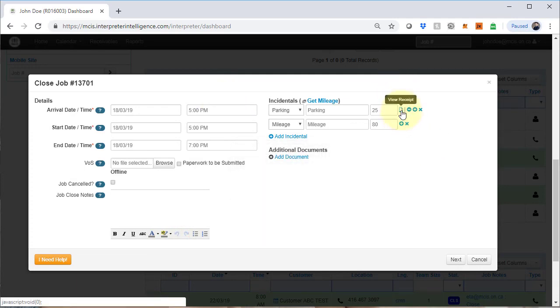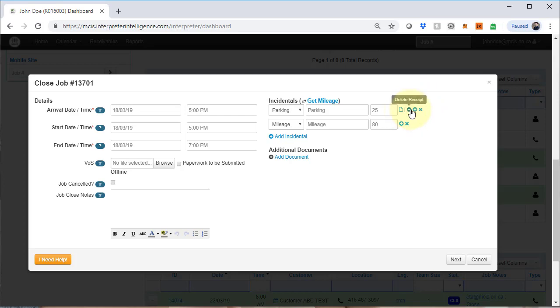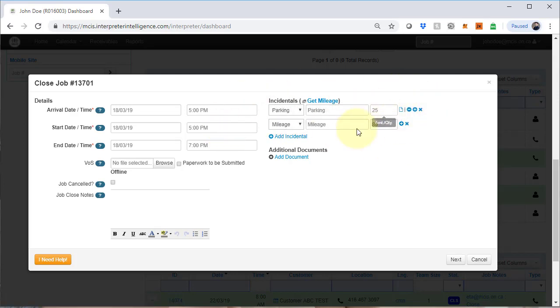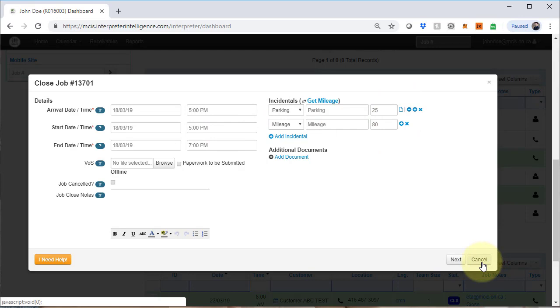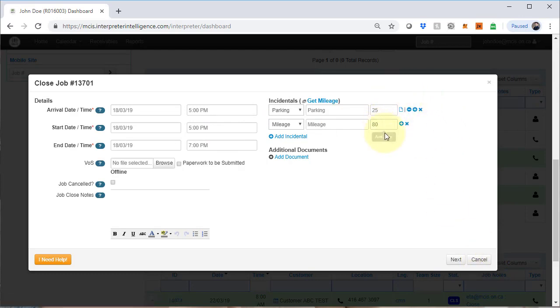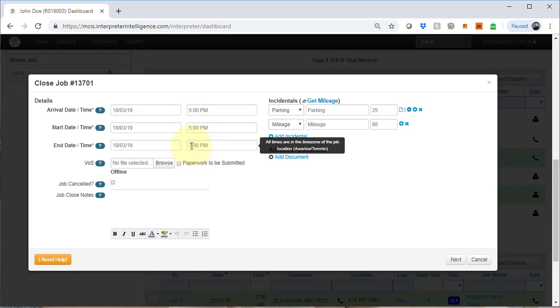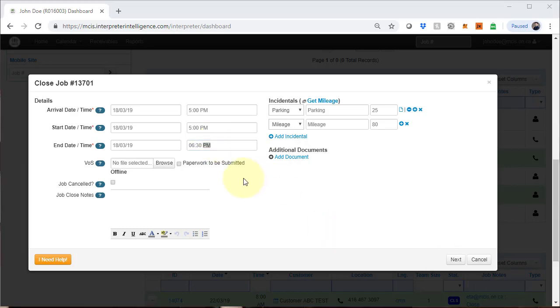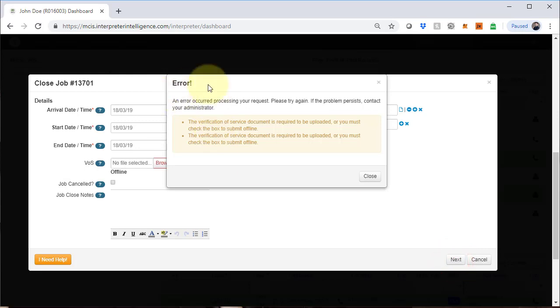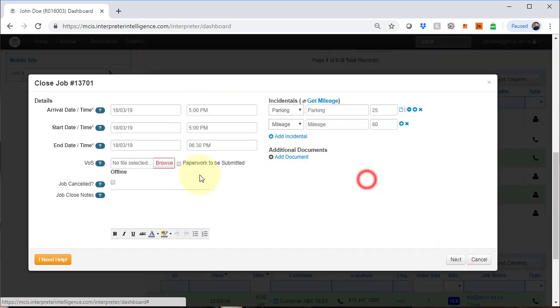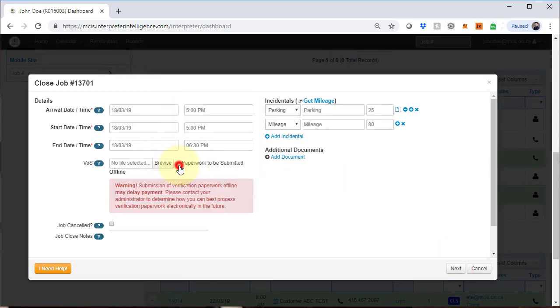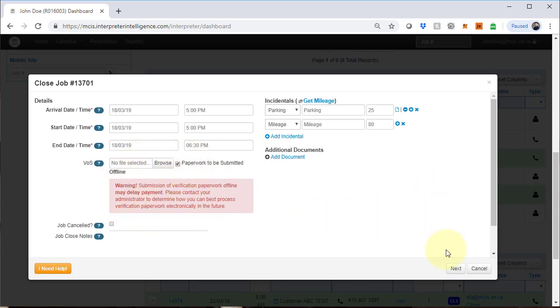On the closed screen, you will notice that the file is there under the parking receipt. Don't try to delete or add receipts on this window. It is not working properly. If you wish to modify the incidentals, cancel the closed screen and modify the incidentals, then come back to the closed screen. Again, verify the start and end time. Let's assume this actually ended at 6:30. Let's put in the time here, 6:30 PM. In this example, we will see what happens if you don't attach a verification of service form and try to close the job. If you click on the next button without uploading a file here, you will get a warning menu that the VOS form is required. If you don't have it for some reason, click on paperwork to be submitted later. You will now see a warning that payment may be delayed if you don't submit it on time. But it will at least allow you to proceed ahead. My suggestion is to do it ASAP. Click on the next button.